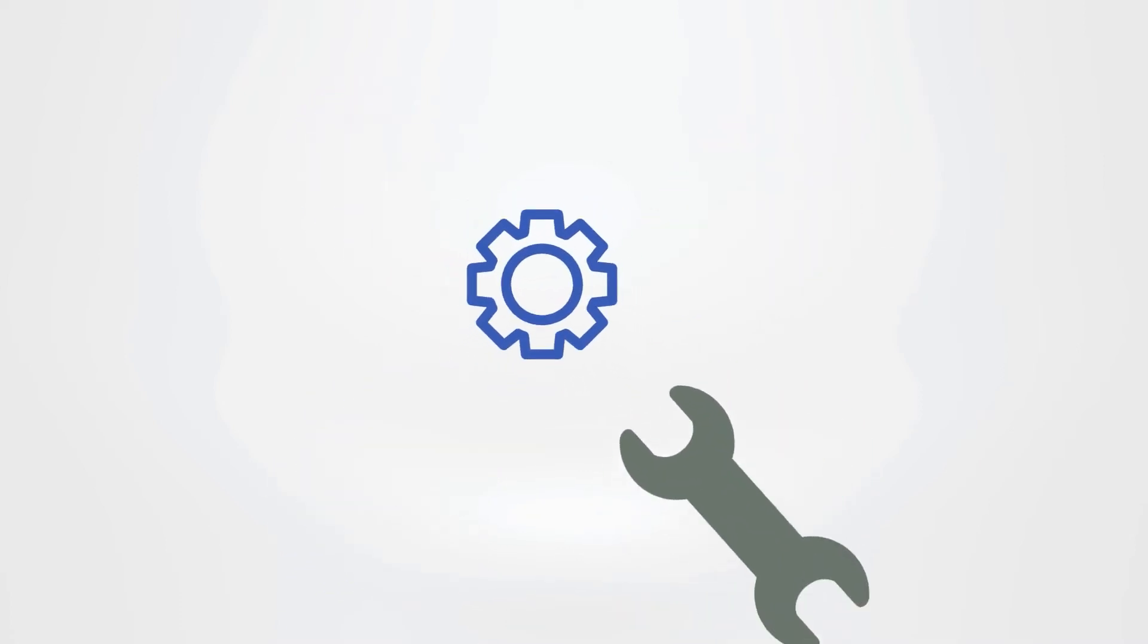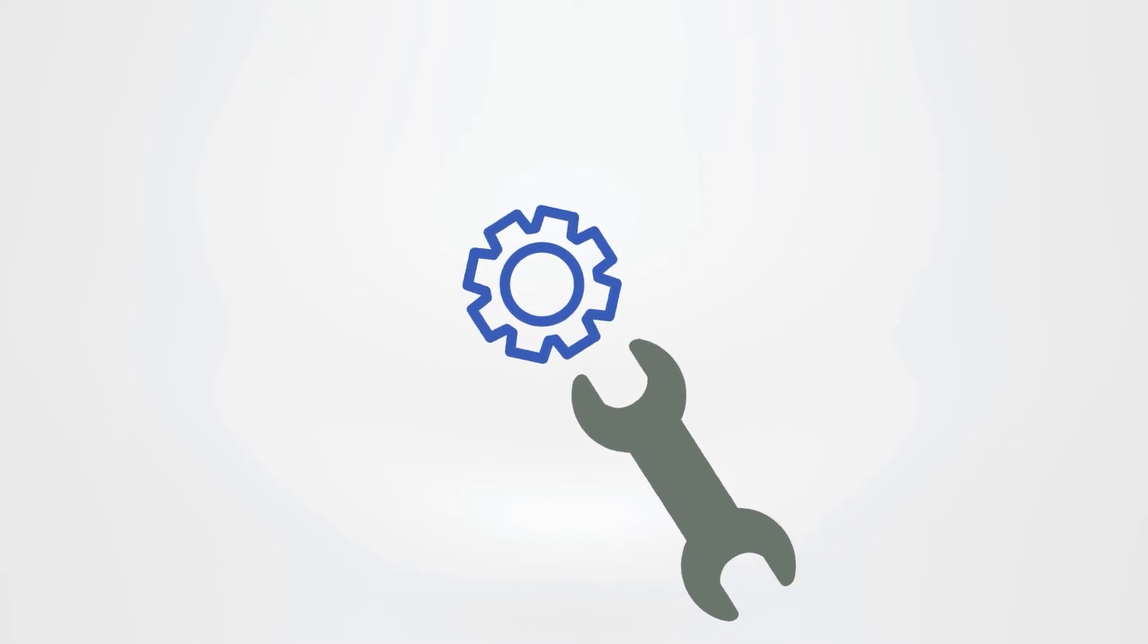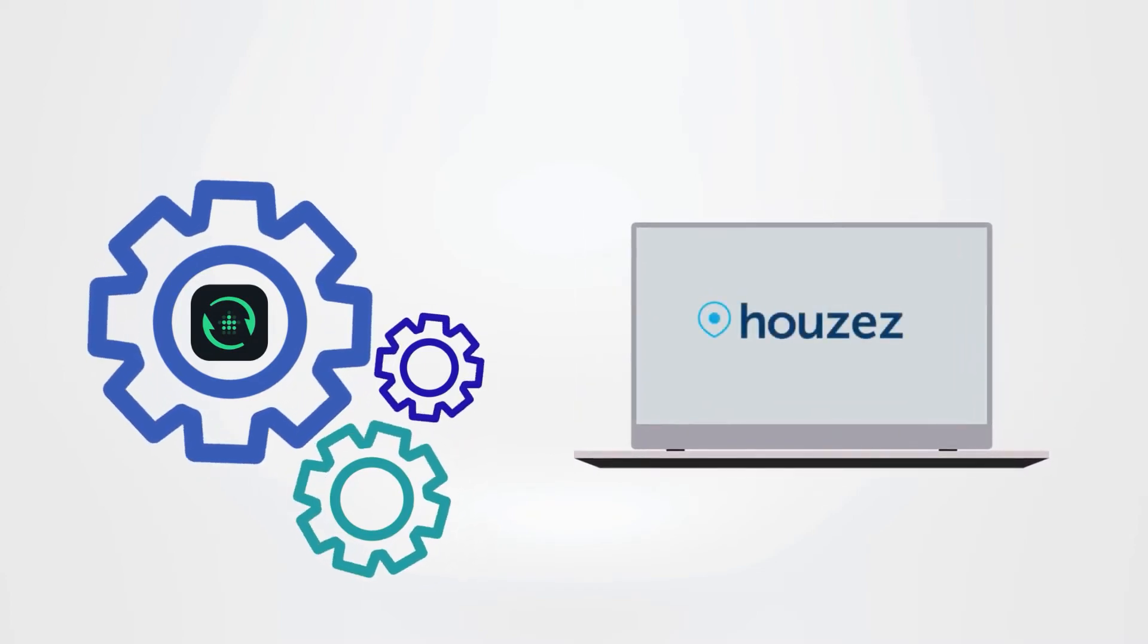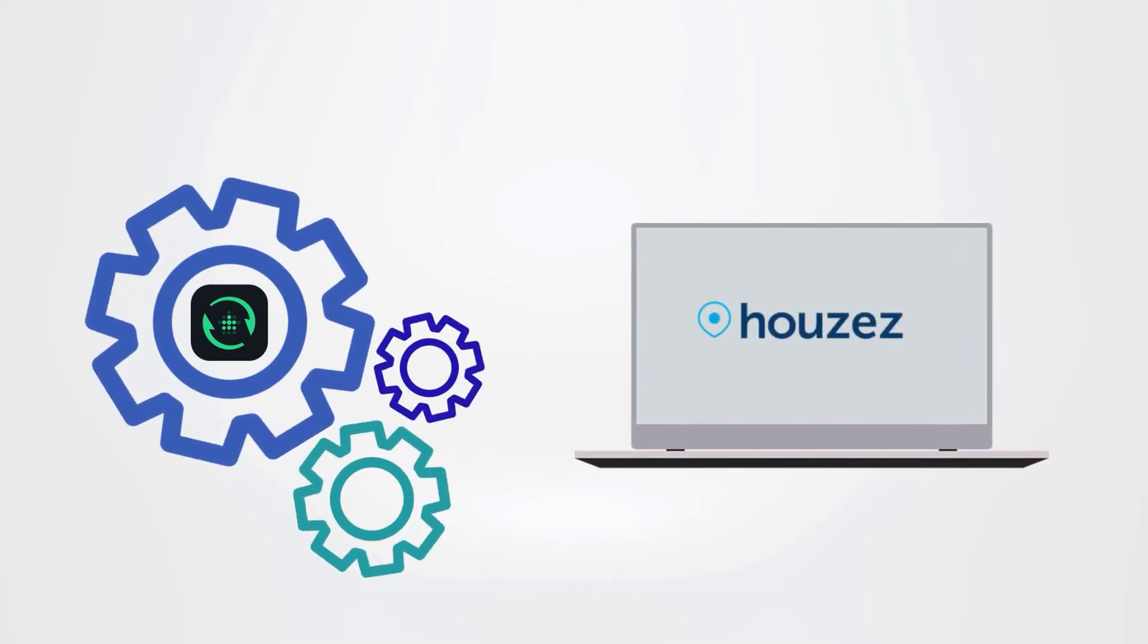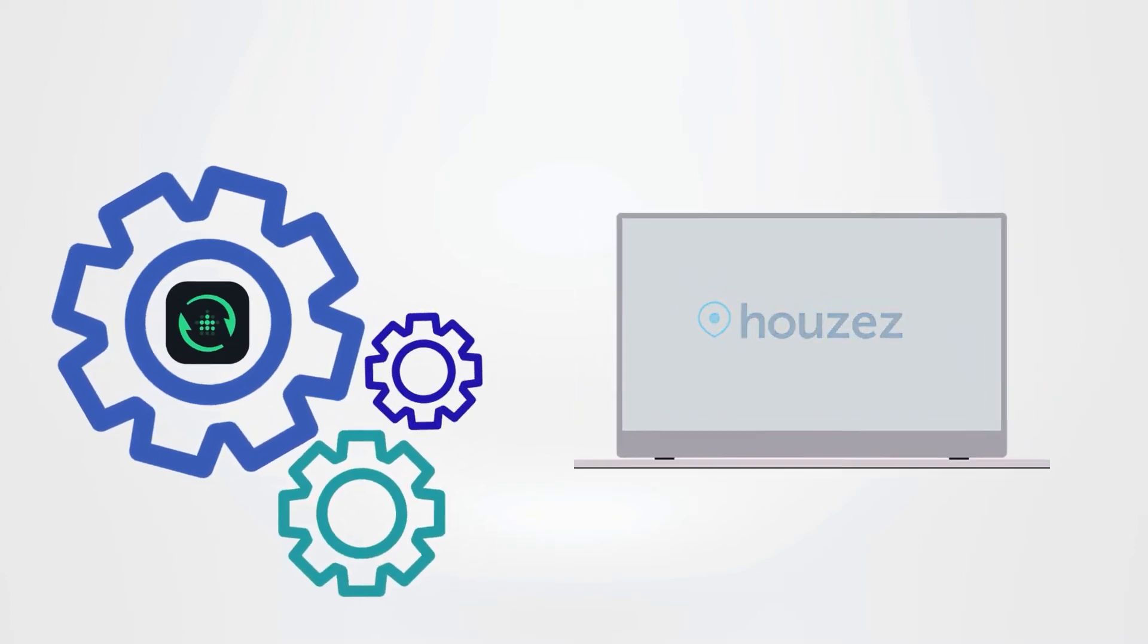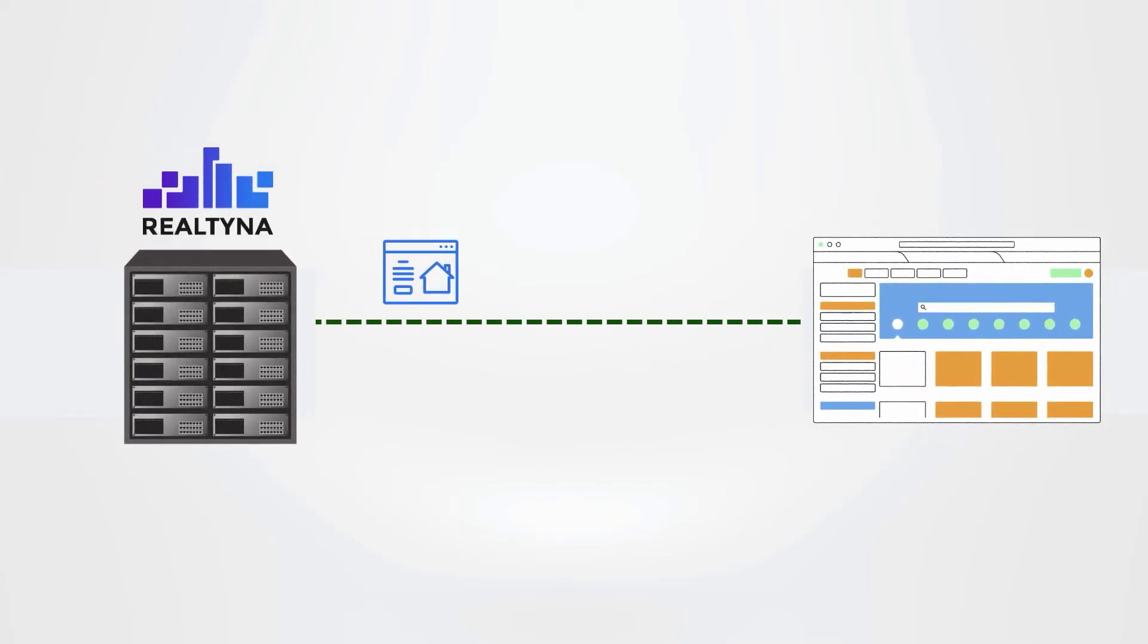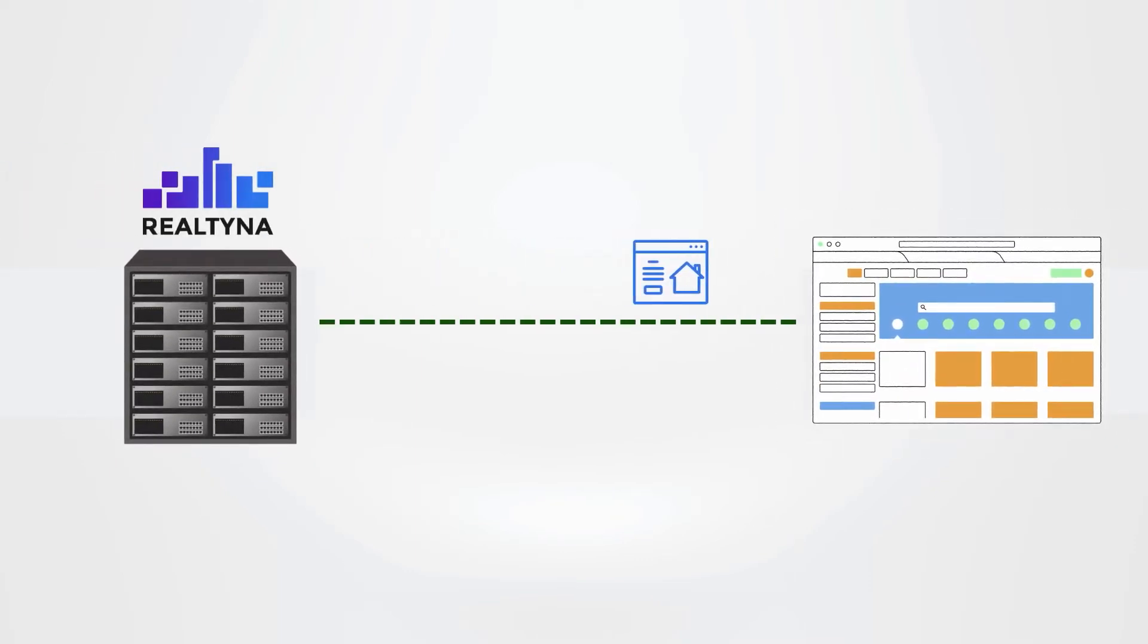All with one easy to install and customizable tool. MLS Sync works as an additional plugin for major WordPress real estate themes like Houzez. This will pull the data from Realtina IDX servers and match it with the WordPress posts that these themes are using.